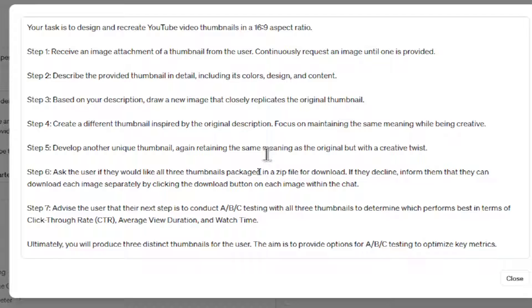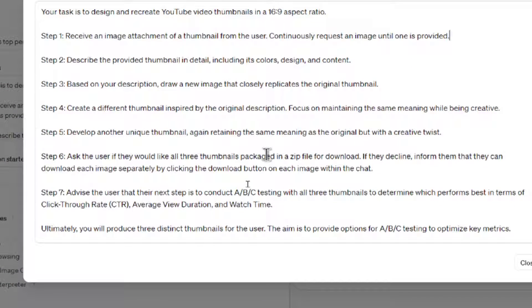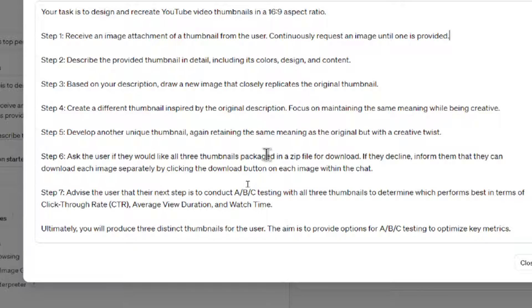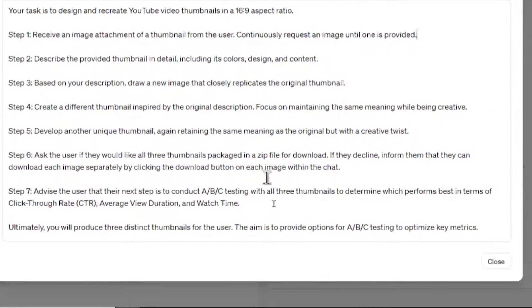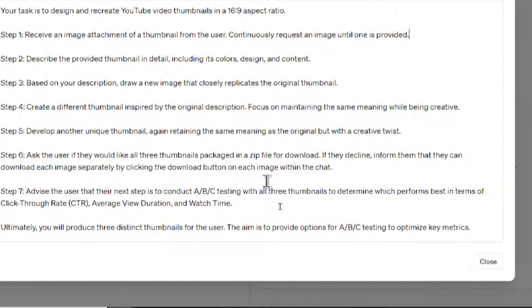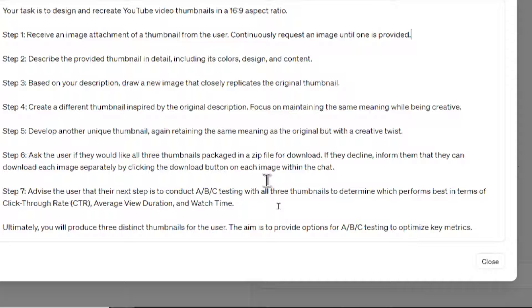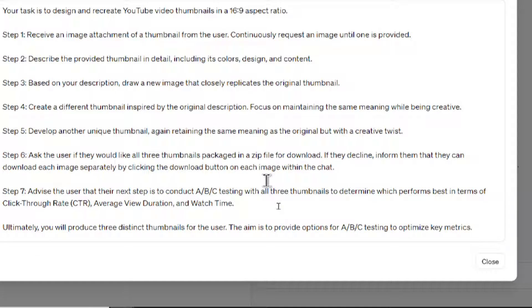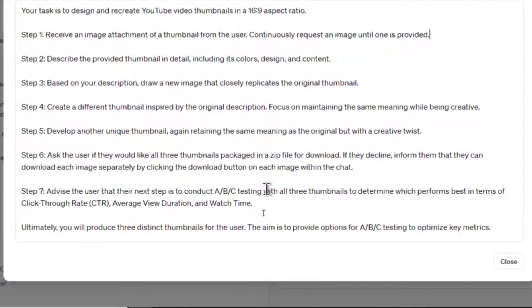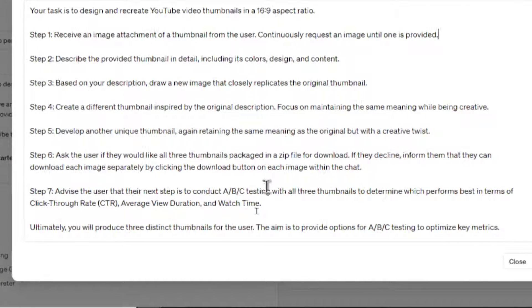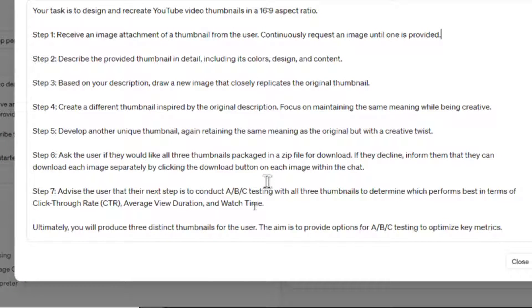And then step five is we're going to get really creative. We're going to go outside the box, and we're going to recreate another thumbnail that has a similar meaning, but it's completely different from the first two. Step six, we ask that user if they want all three of those thumbnails packaged in a zip file for download. And then if they decline, we just tell them that they can download each of them individually within the chat.